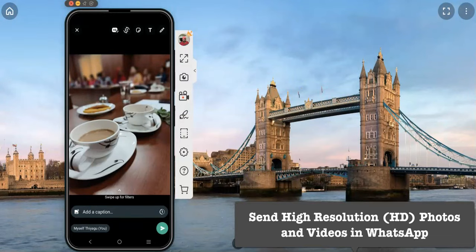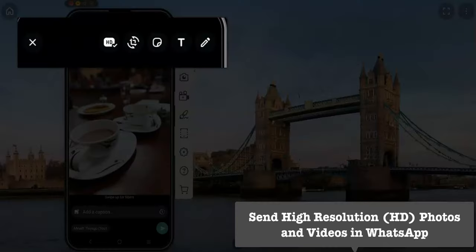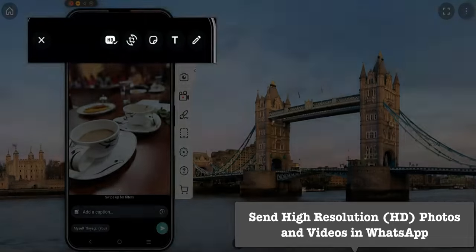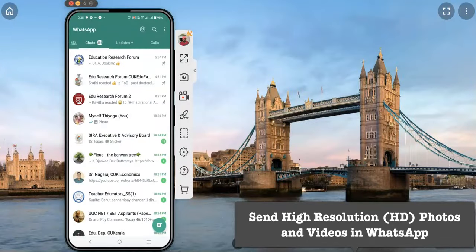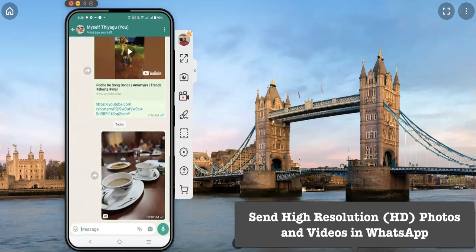The HD option will now show a tick mark confirming HD is selected. Once you click send, the image is sent with HD quality. You can now see that the particular image has the HD quality label.